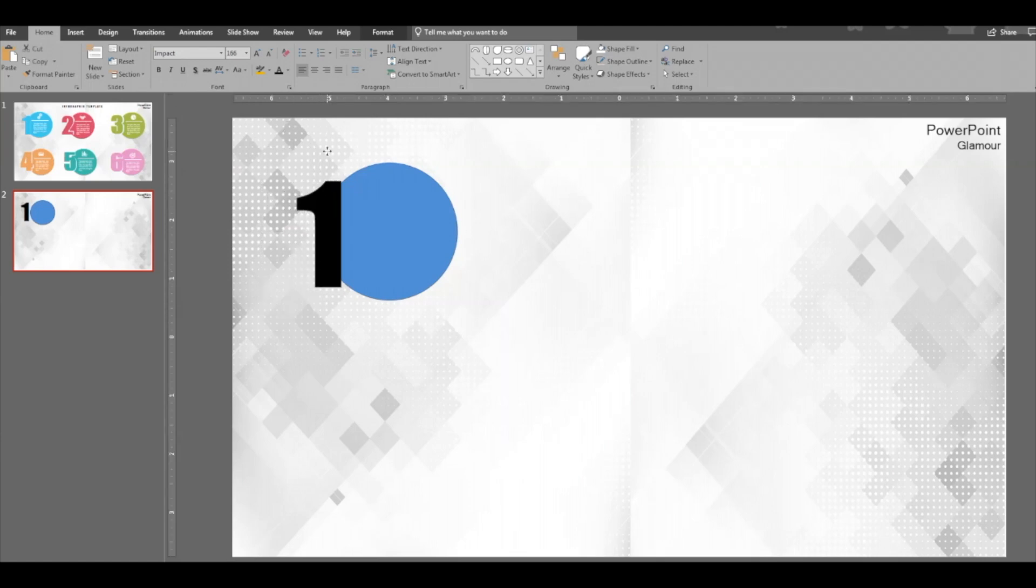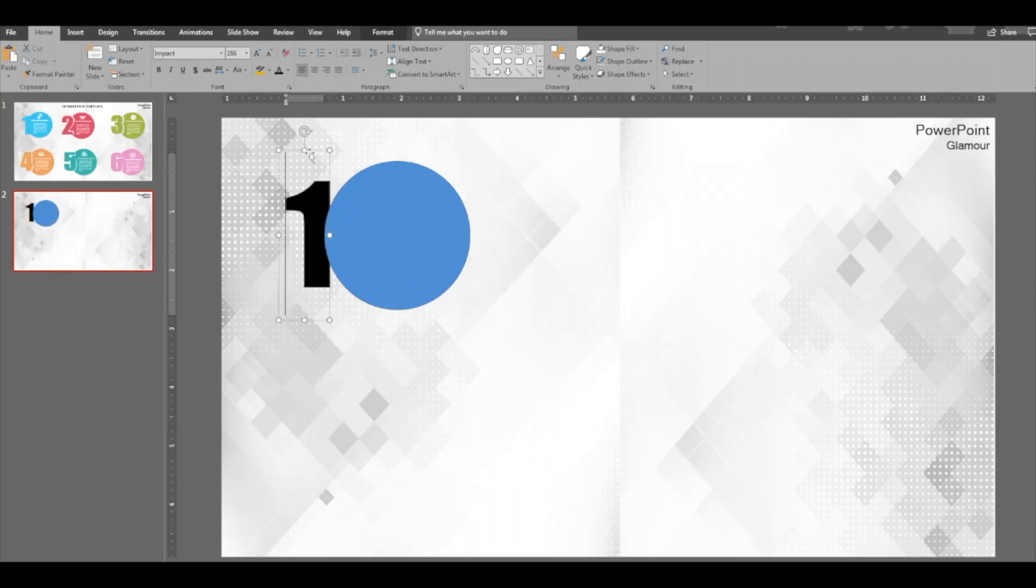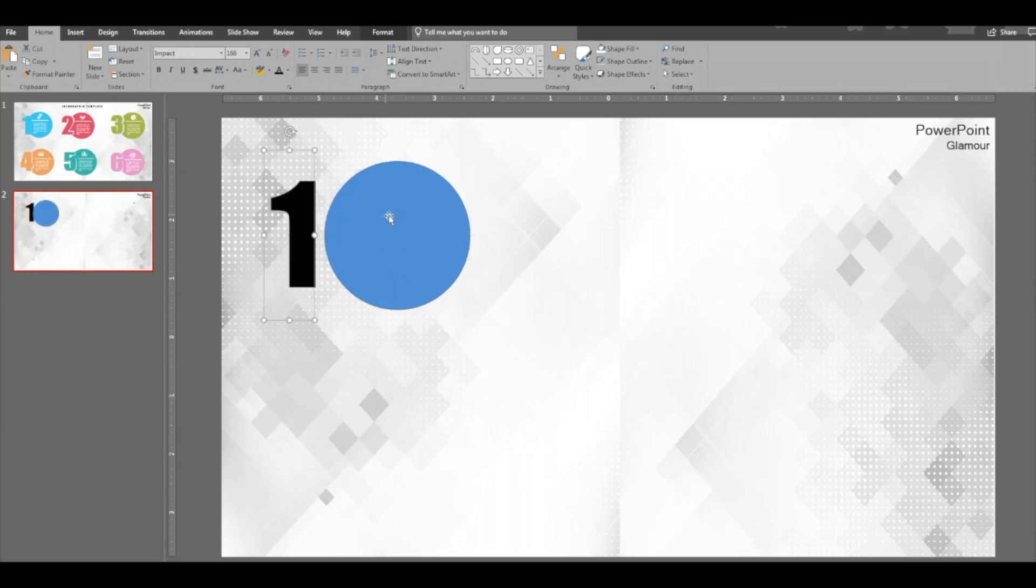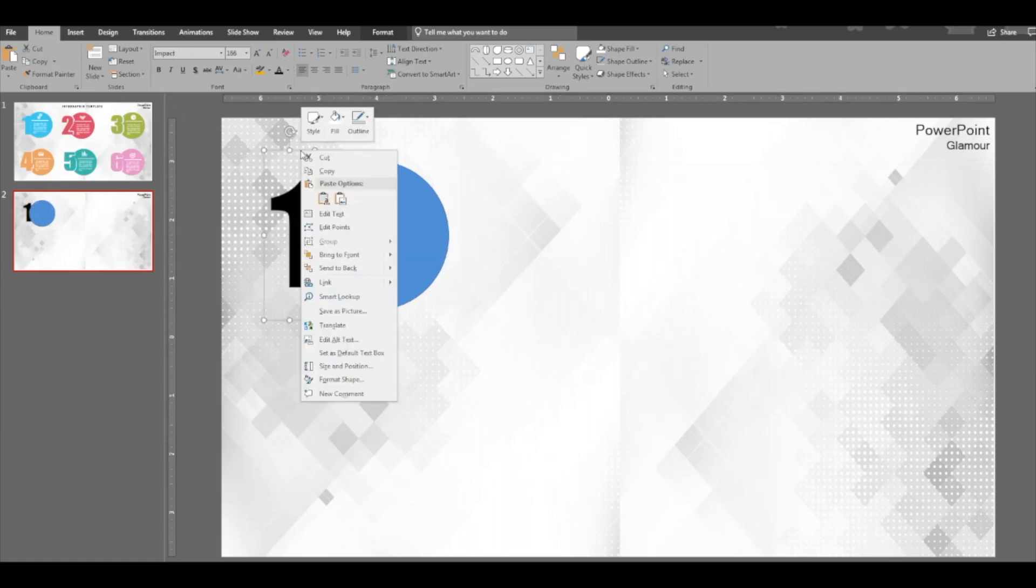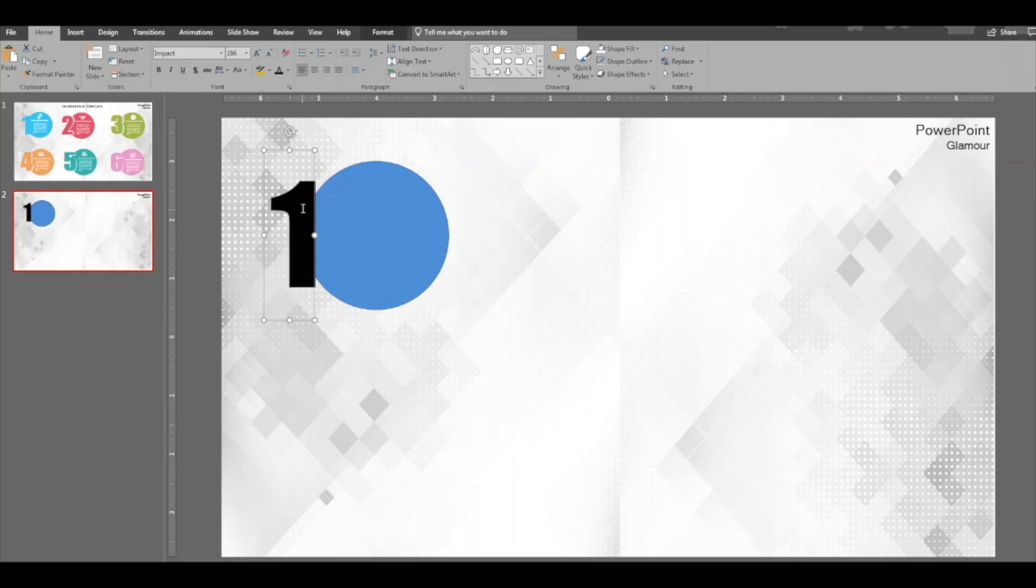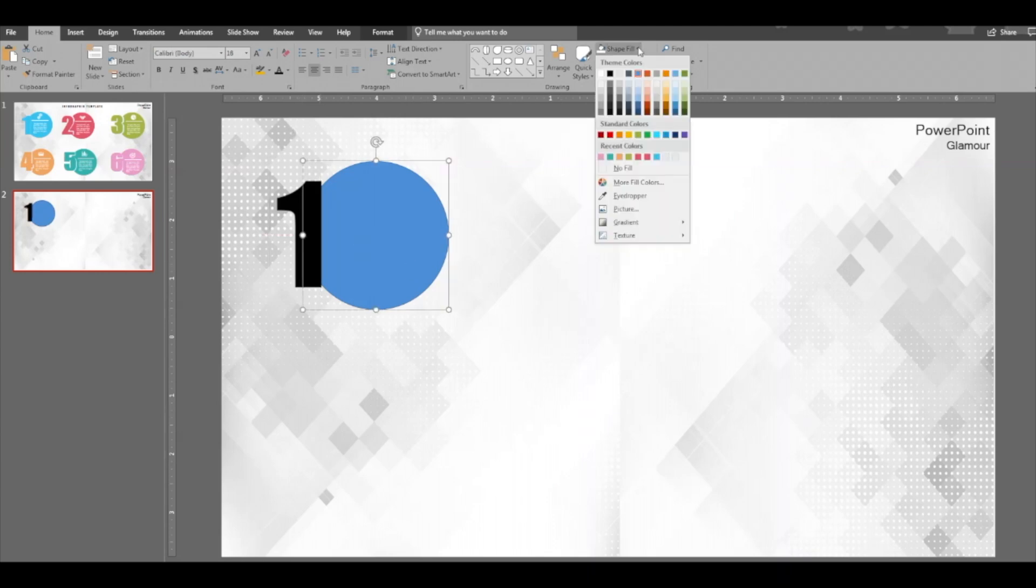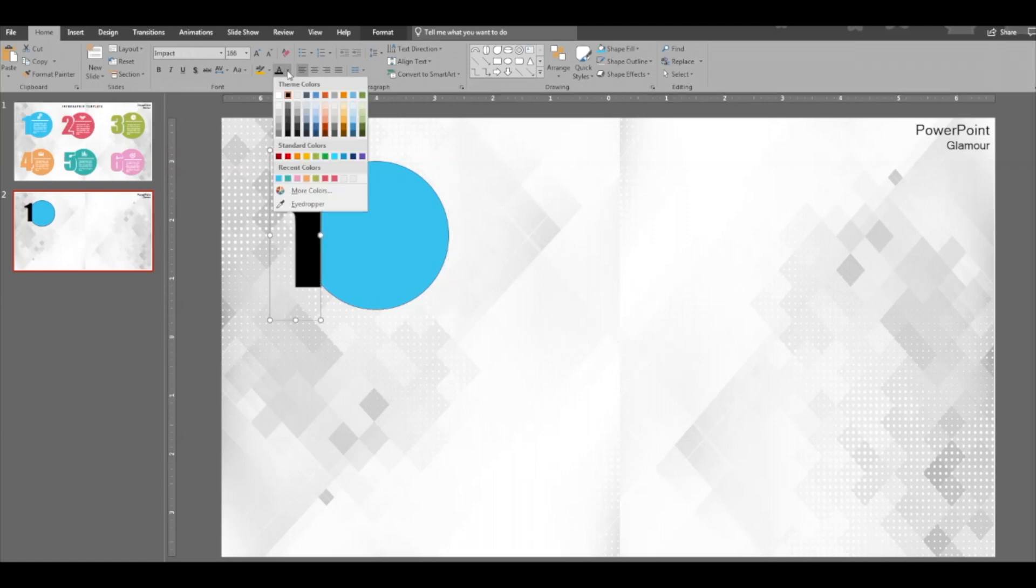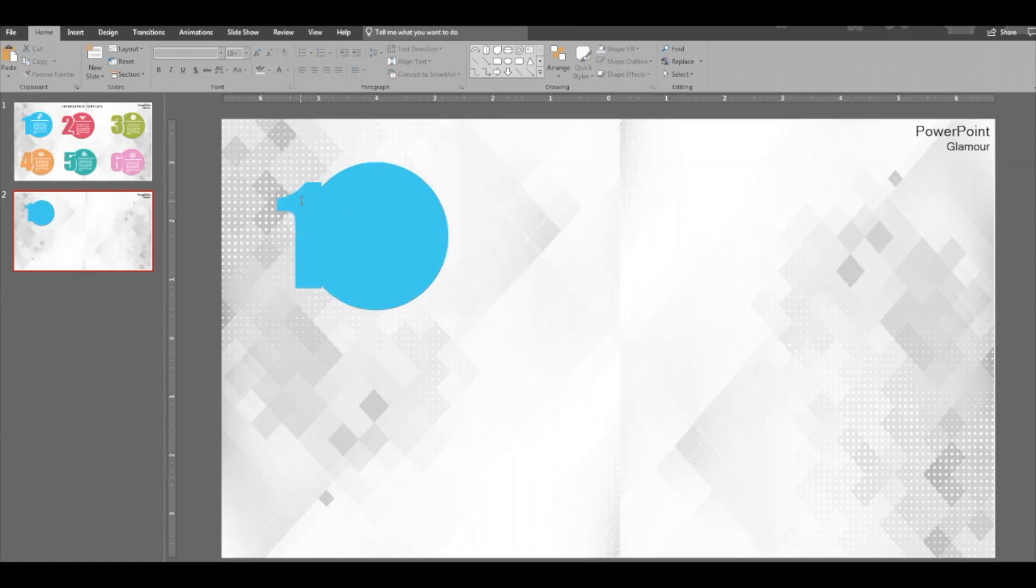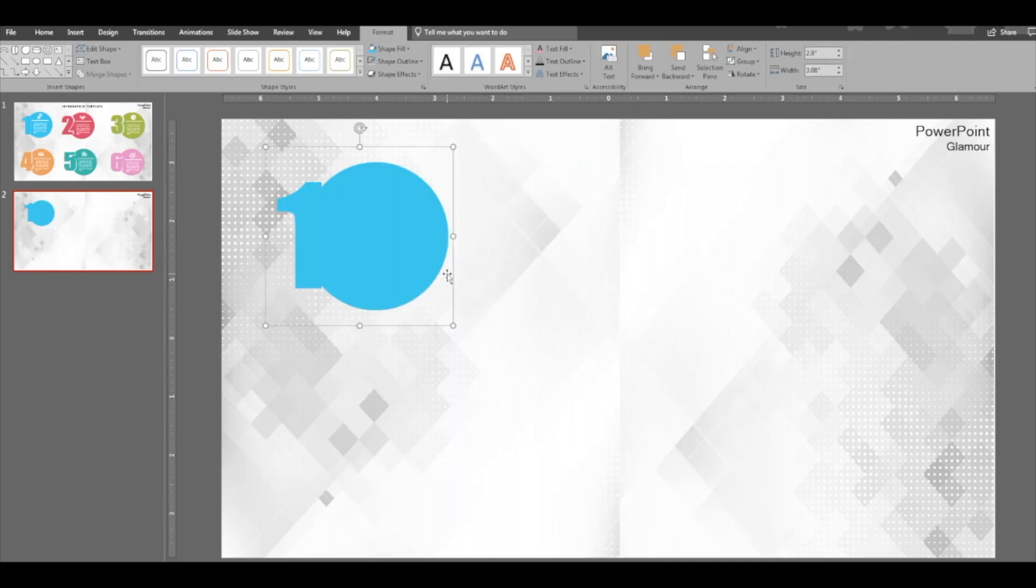Place it on top of the circle. Just select this and bring to front. Select the number, bring to front. Okay, so this number is on top of the circle, right? Just a little more. Select both of them. First the circle, change the color. Select the number, change the color. Select both of them now and make it a group.